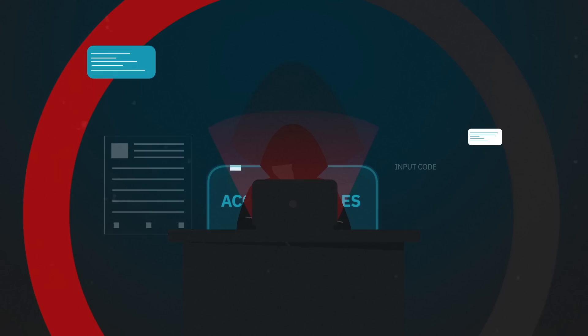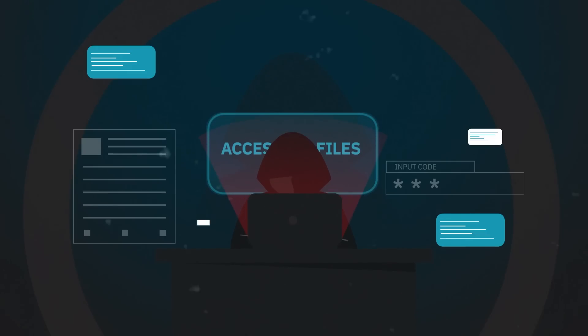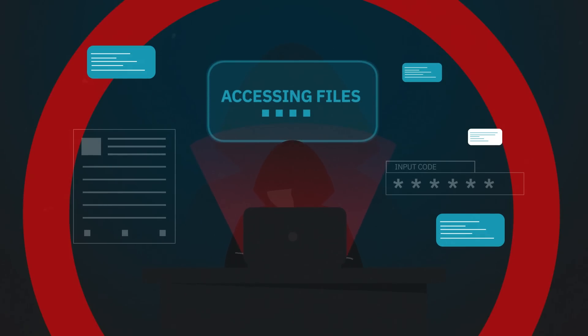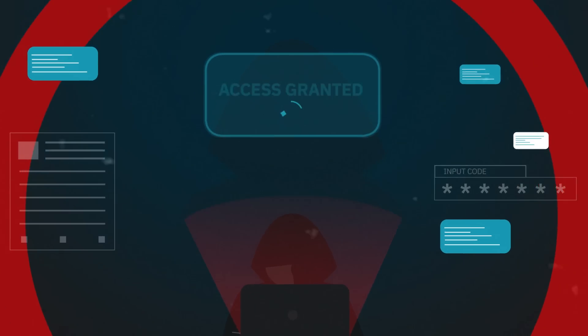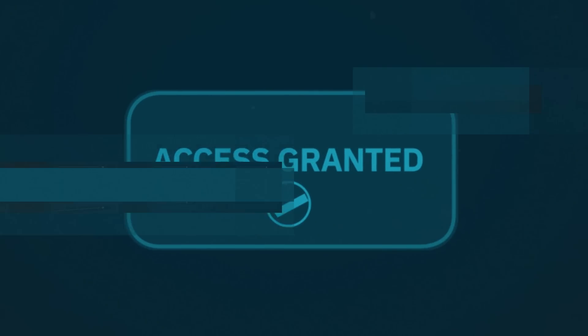There are those who seek to exploit our weaknesses. They hide in the shadows, waiting for the perfect moment to strike. One day, it happens.